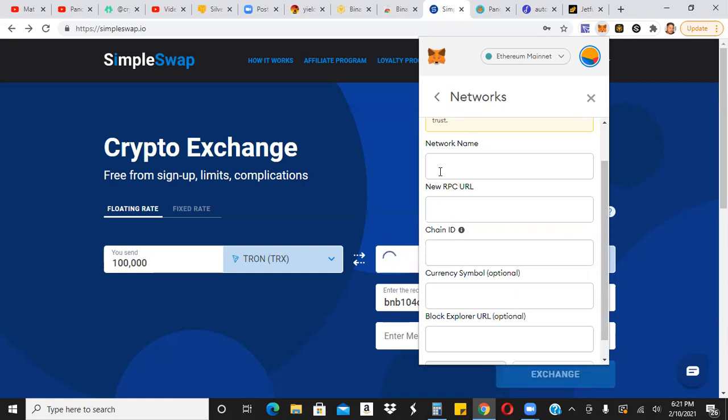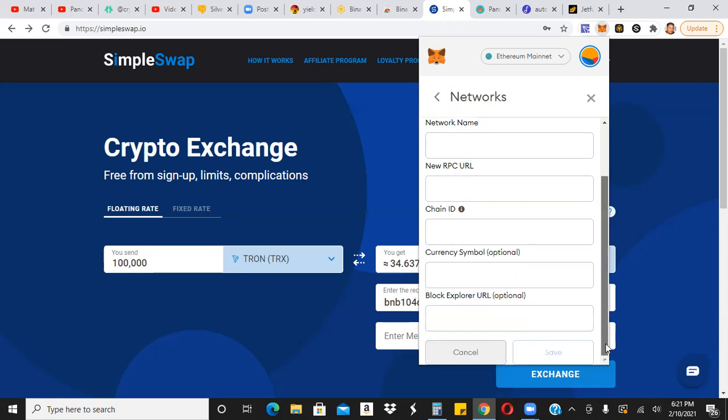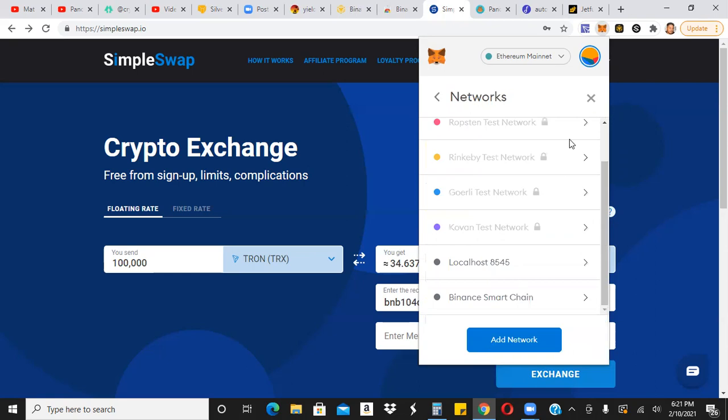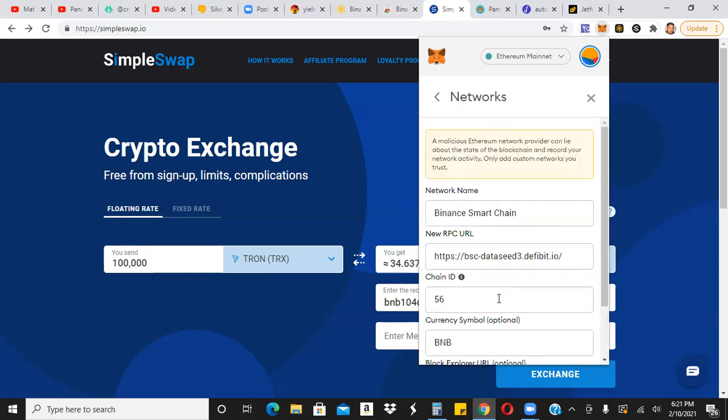Matter of fact, if you open up the description box right now, you should be able to see it. All you got to do is copy and paste on what I have in the description box and put it right here. And then once you have it, you click on save and then you'll be good to go. What will happen is you'll be able to see Binance smart chain right here. So when you click on it, that's what you're going to see.